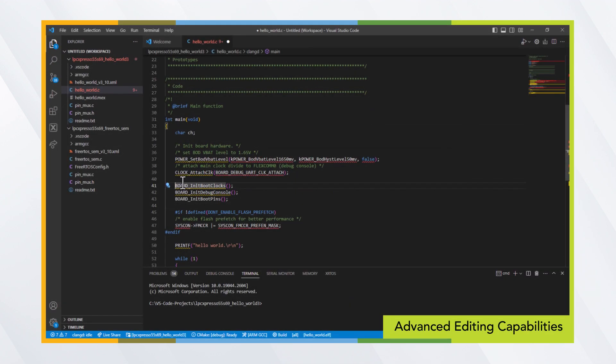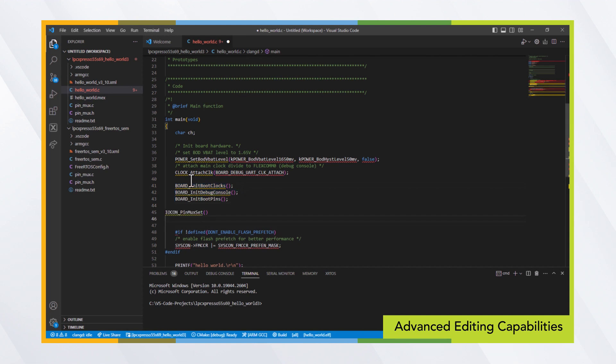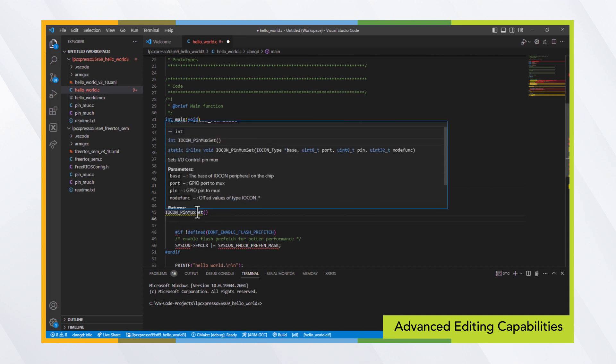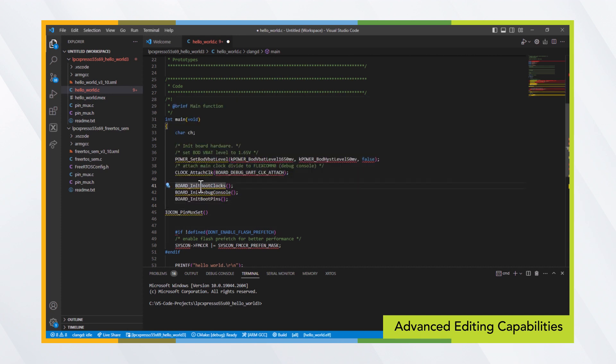Advanced editing capabilities are included like IntelliSense, which improves upon standard auto-complete and auto-format features to accelerate development and reduce errors.